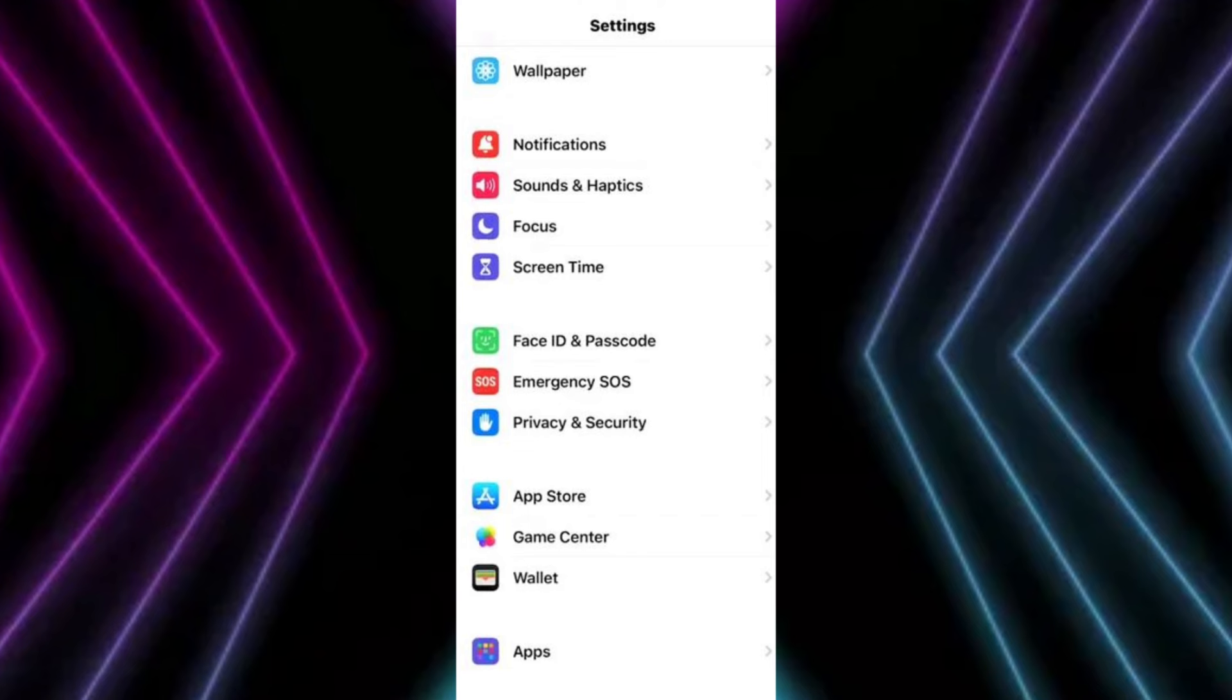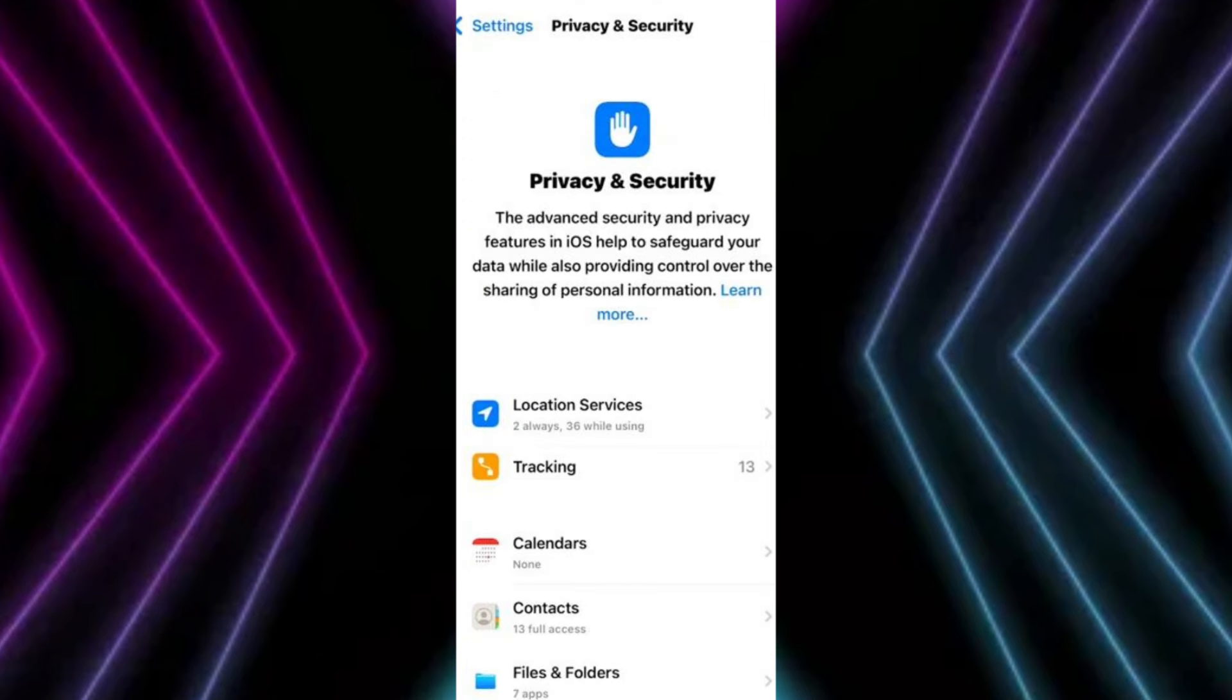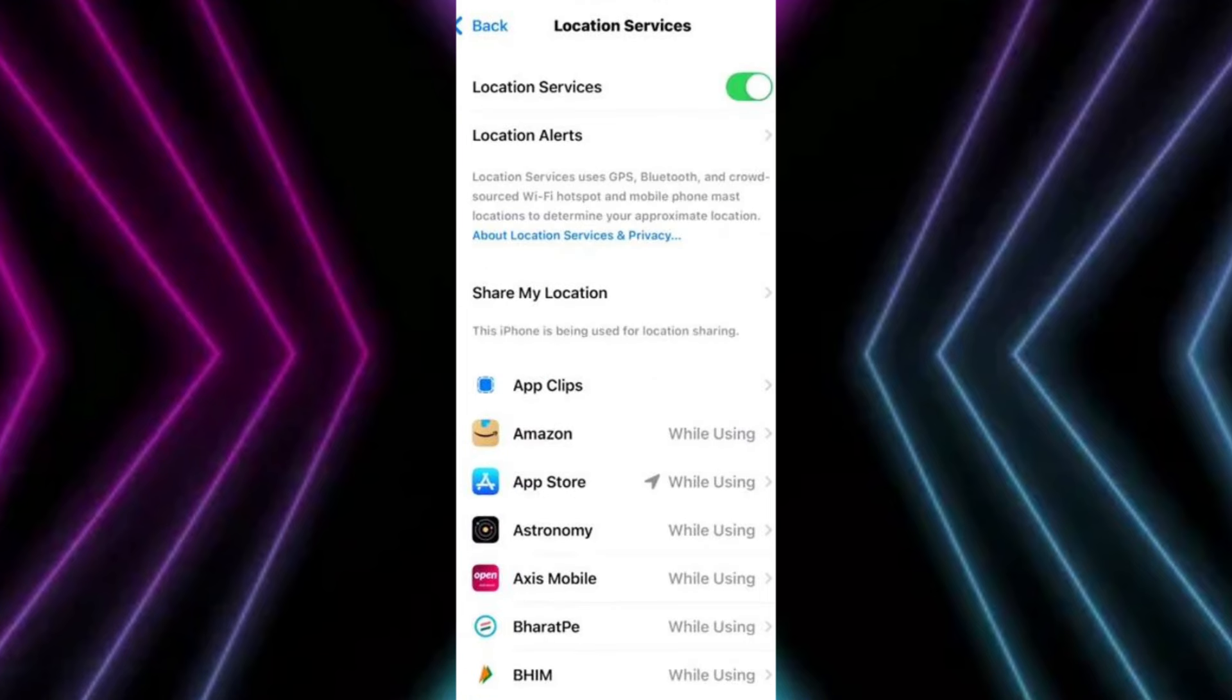Now go back to the main Settings and scroll down and go into Privacy and Security. Now go into Location Services, and now Share My Location. Make sure to turn it off.